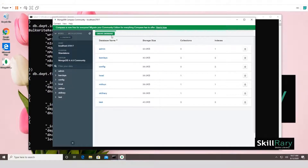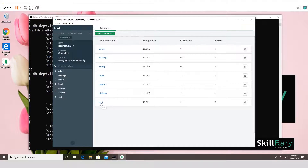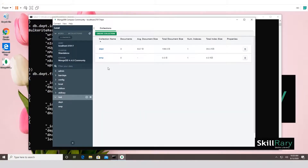Once loaded, click Connect — since this is localhost it connects automatically. You'll see multiple databases listed, including 'test'. It also shows how many collections and indexes each database has. Click into 'test' and you'll see two collections: 'emp' and 'dpt'. The 'dpt' collection has three documents and 'emp' has zero.